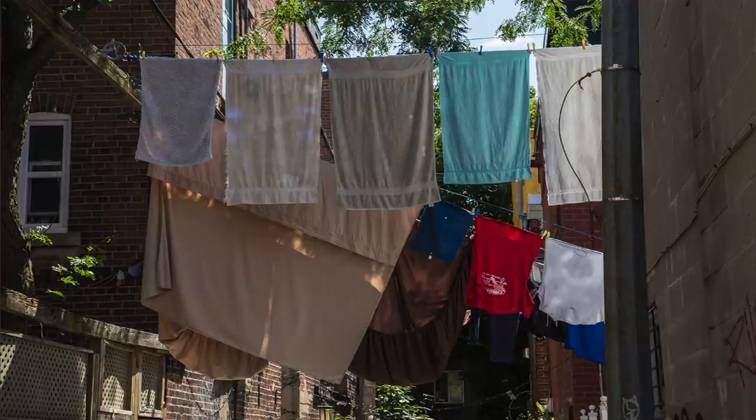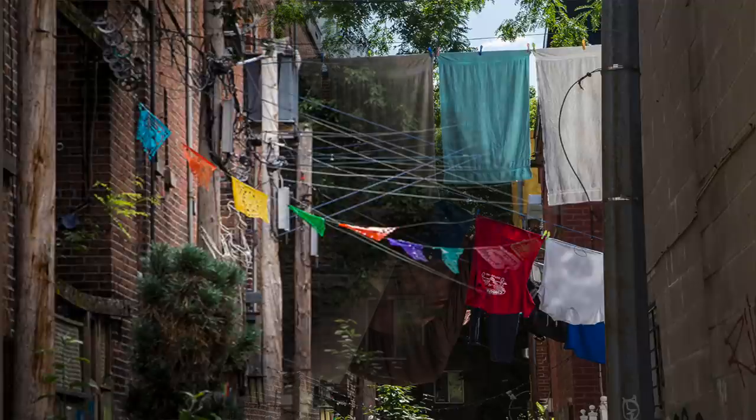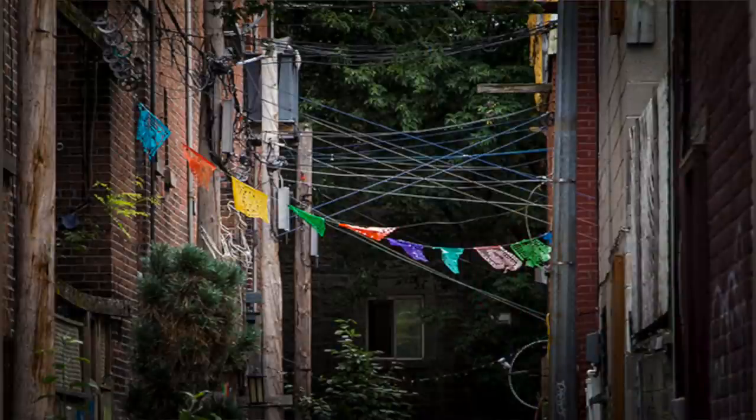In my part of the world, clotheslines were everywhere before dryers became popular in the late 1950s and early 60s. As a child, I remember playing outside and having the ball I was using getting caught up in the clothes. It was a way of life.